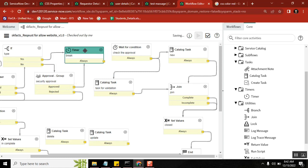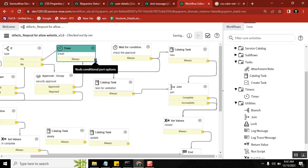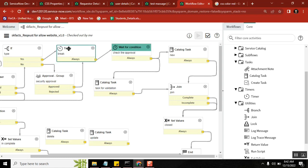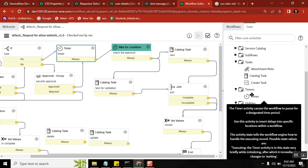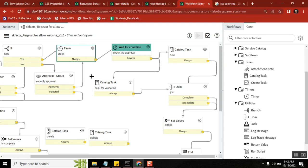If you use the Timer activity, it will stop the workflow from running for the time you define inside it. So let's say this step is completed — the workflow will wait here for 25 seconds (the time you mentioned inside the Timer), and then it will move to the next activity. That is the simple definition of Timer.